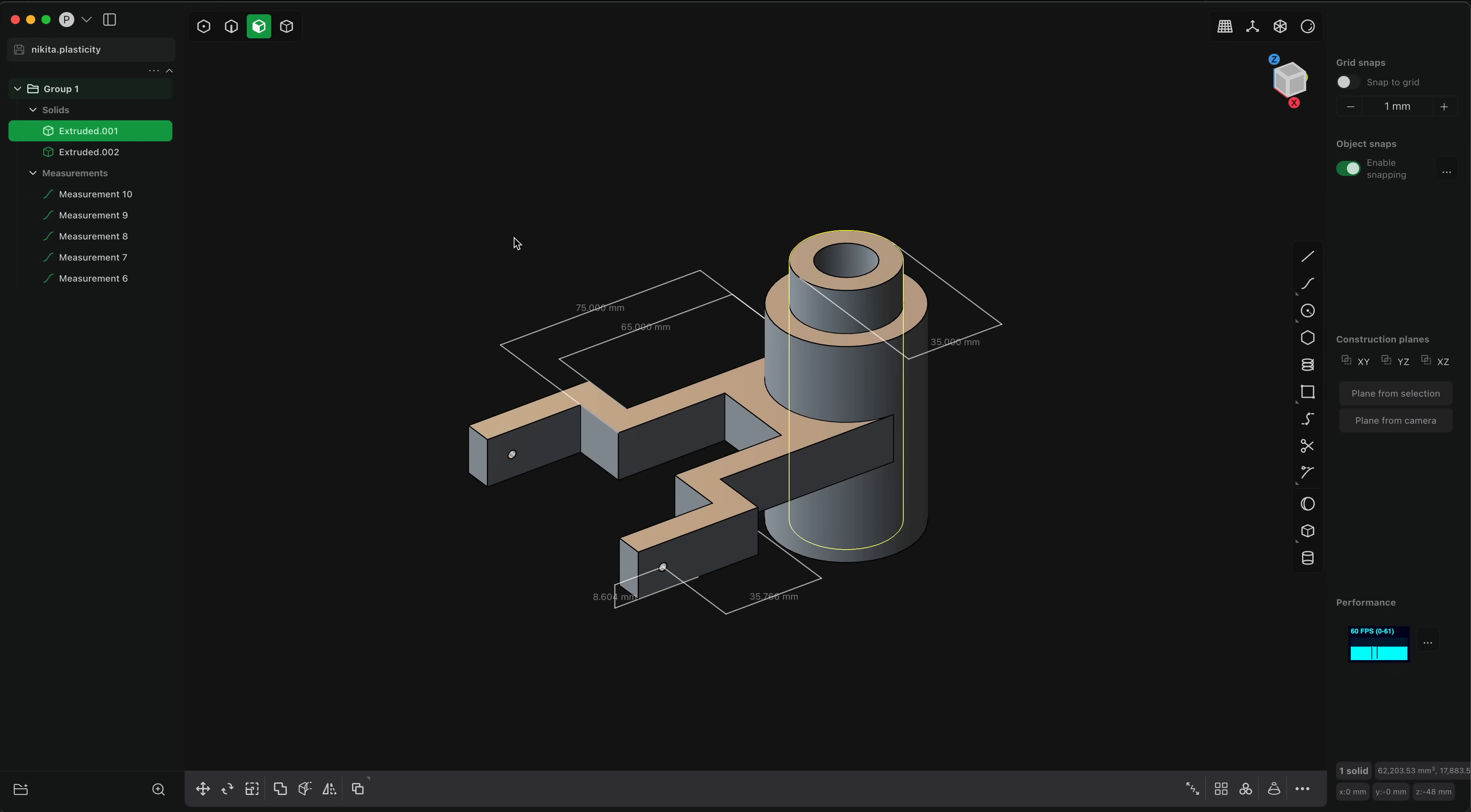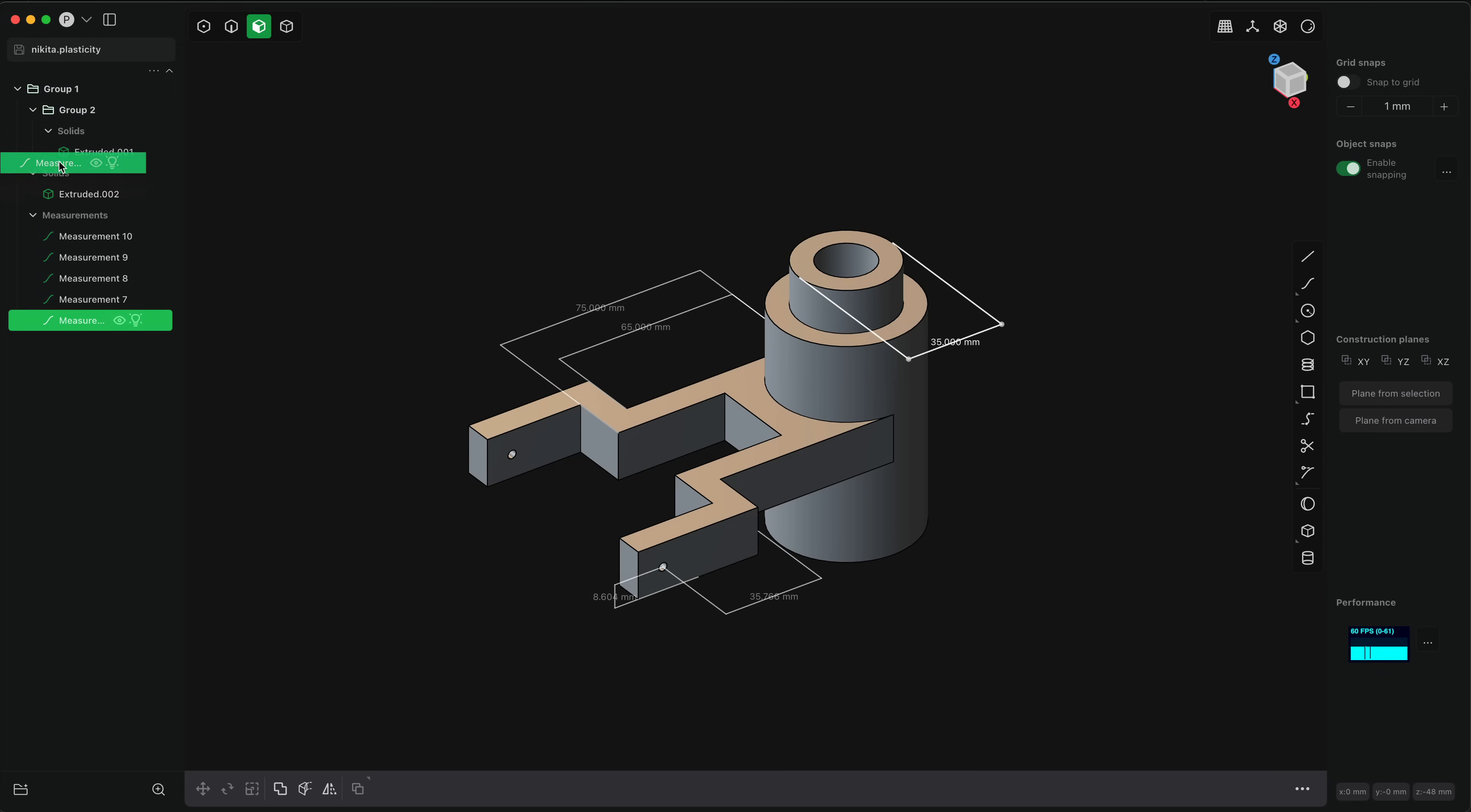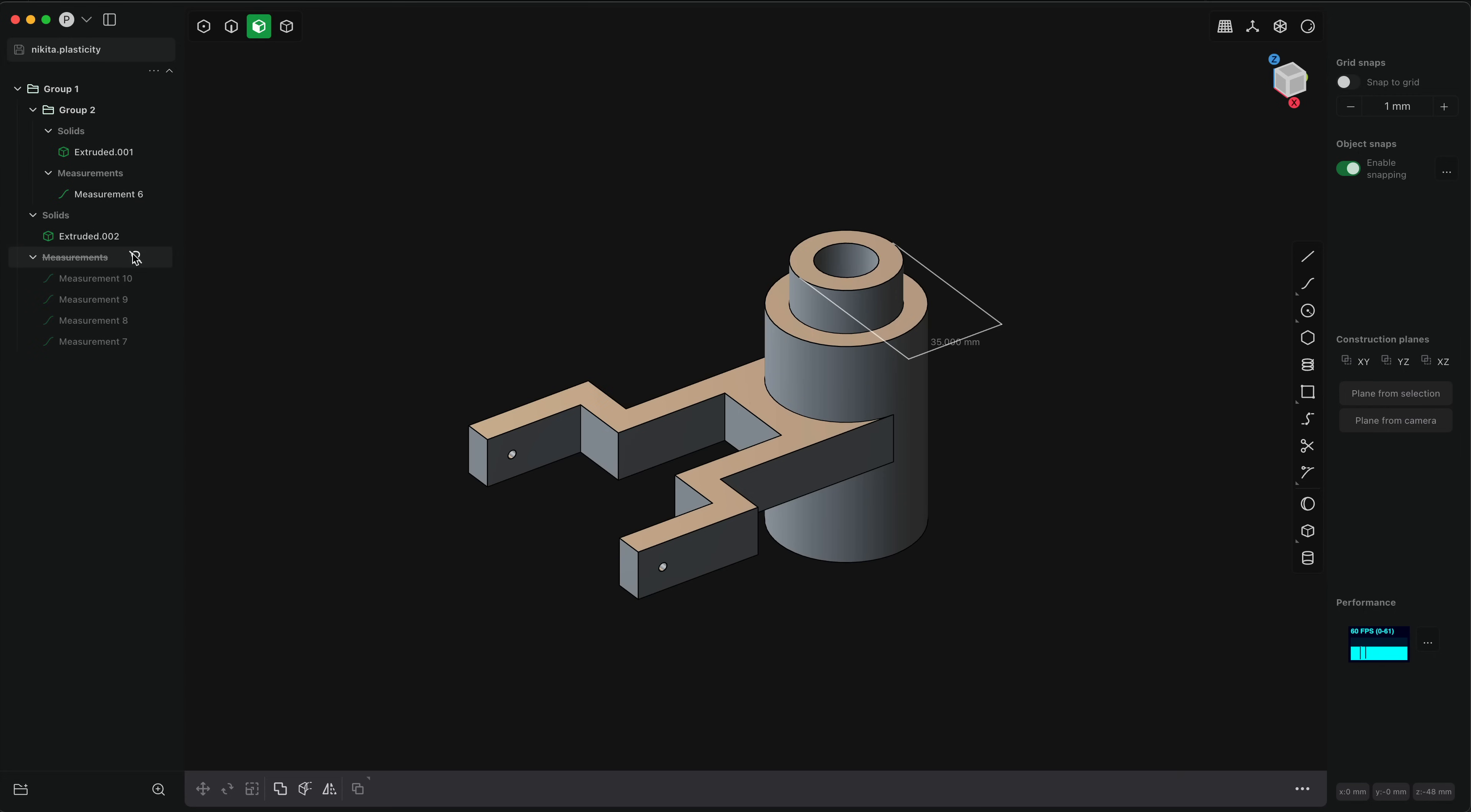maybe we'll put this object in a group. I'll nest this group. And the measurements associated with that, I'm going to move into this group with it. And so we can quickly show and hide all measurements related to a given object or in a group. And you can have any kind of hierarchy there. So it's pretty easy to manage having a few hundred measurements in a plasticity document if you need to.